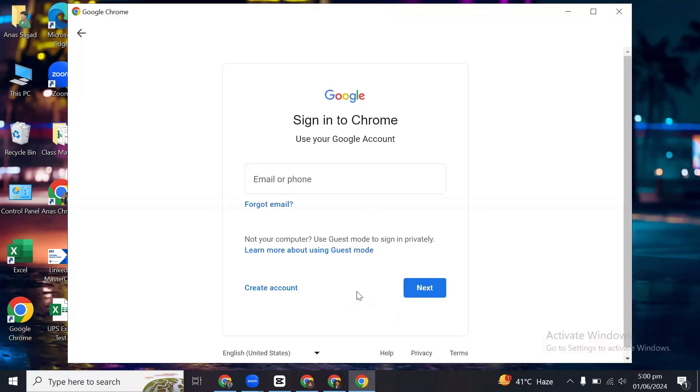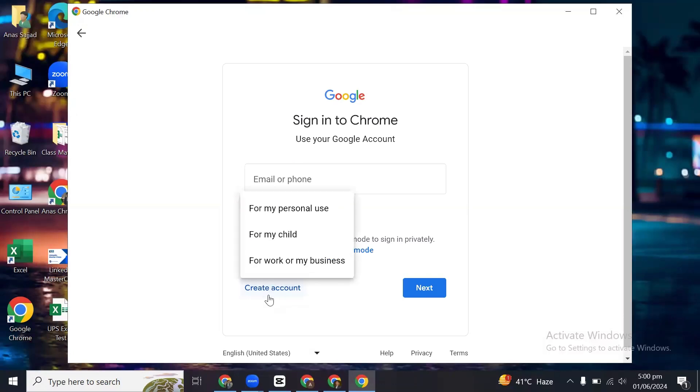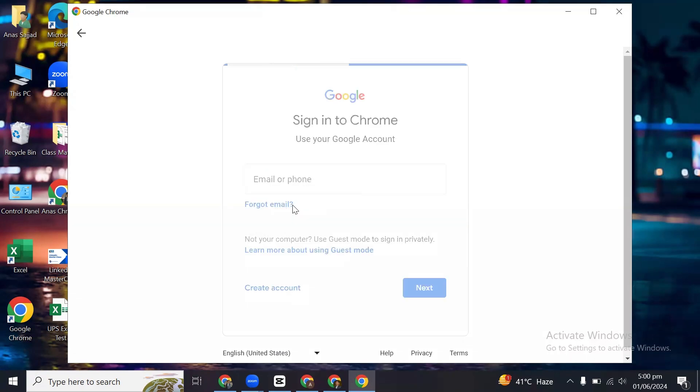And then you have this pop-up. Now you just have to create account, click on this. For my personal use, for my side, select the option according to your preference.